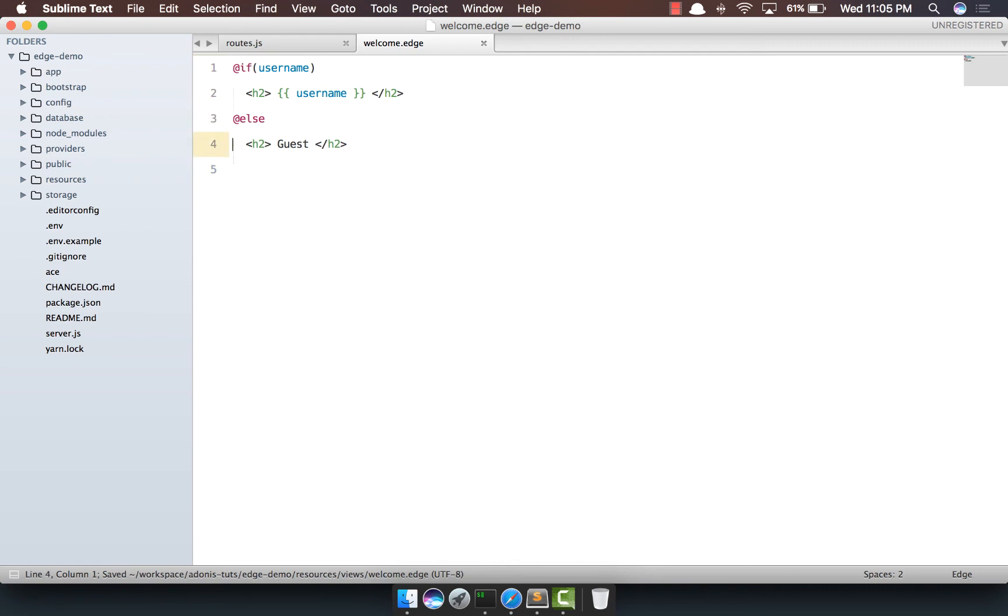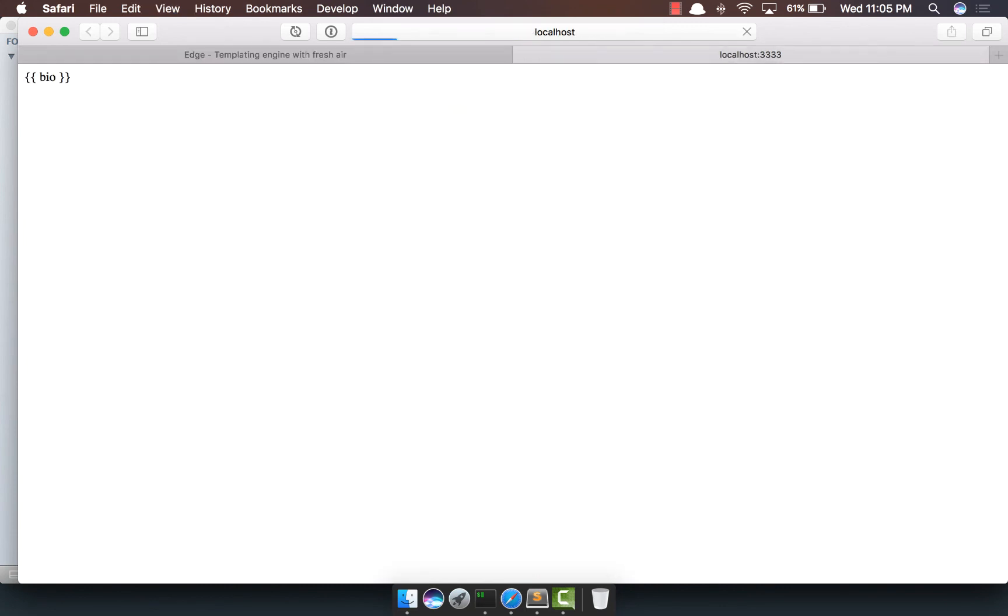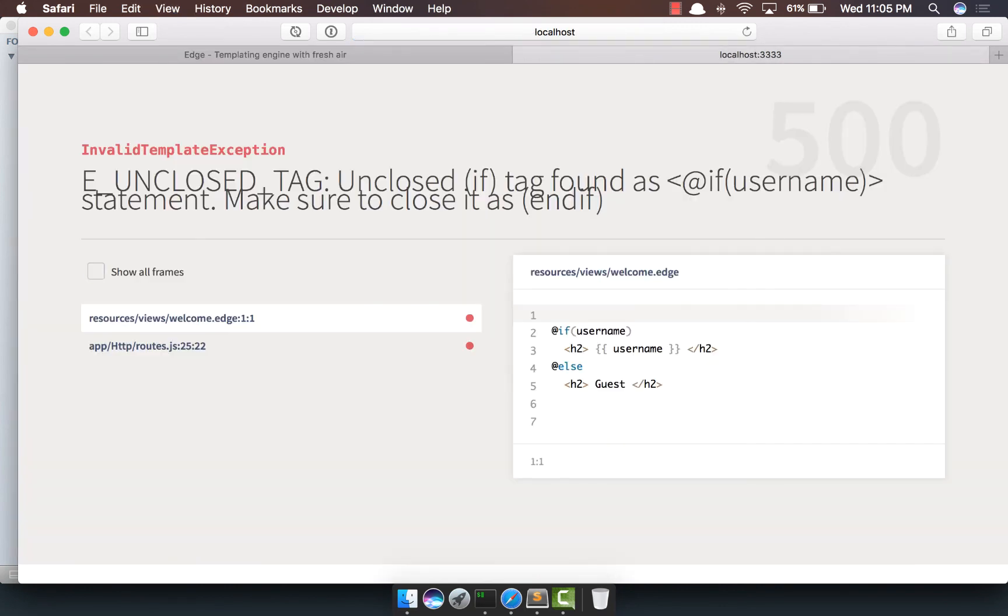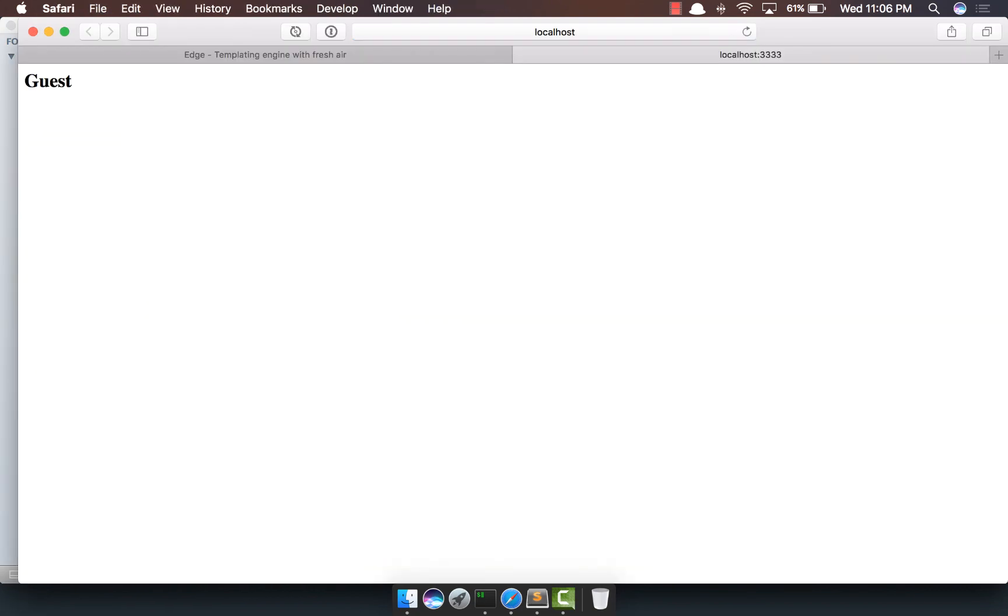Now, out here, I have if, else, but I'm not closing the if. So, if I come here, do a refresh. For sure, it does throw an exception. It says unclosed tag if found. Then what we're going to do, we're going to close it now. And if you refresh, it says guest.